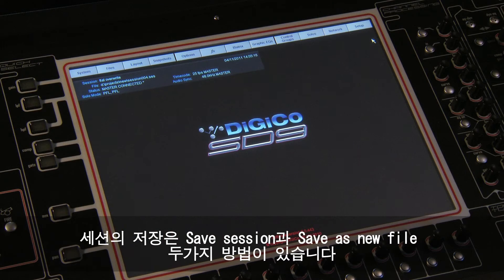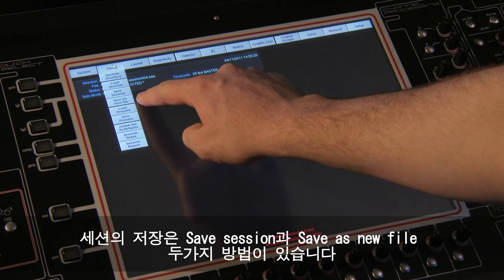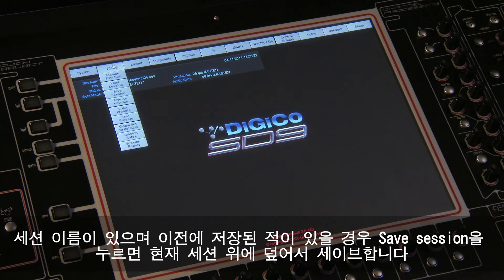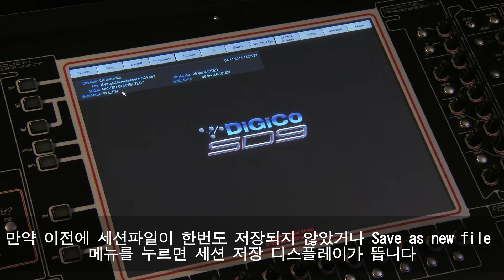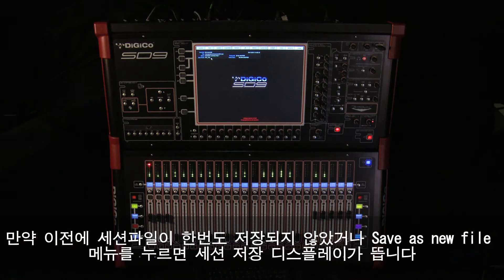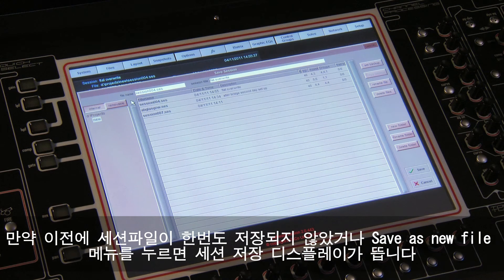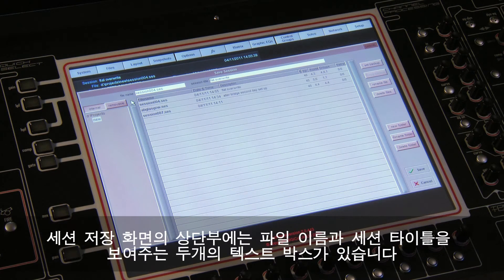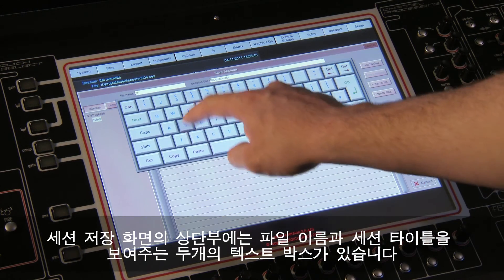There are two options for saving your session: Save Session and Save As New File. Touching Save Session will overwrite the current session file, providing that the session has a file name and has been previously saved. If the session has not been previously saved, or you select Save As New File, the Save Session display will open. At the top of the Save Session display are two text boxes showing a file name and a session title.